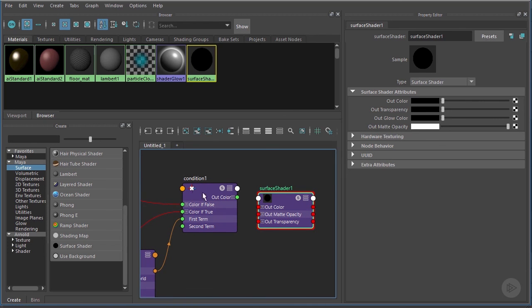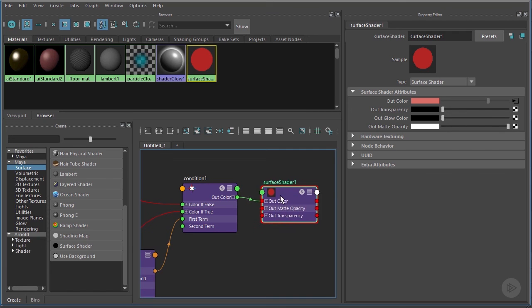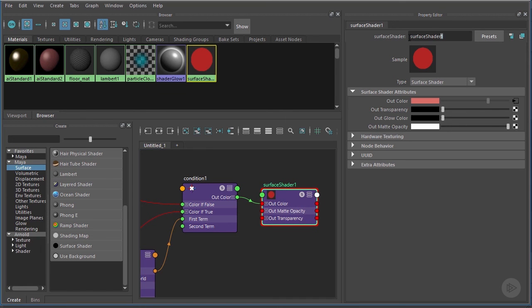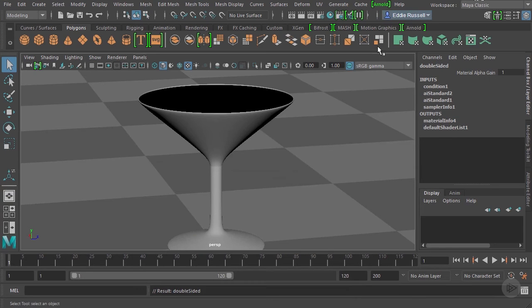So if we were to middle click and drag that over, just like so, you can see the Out Color of the Condition node gets connected to the Out Color of the Surface Shader. And we can give this some kind of a name, maybe like double-sided. There we go.